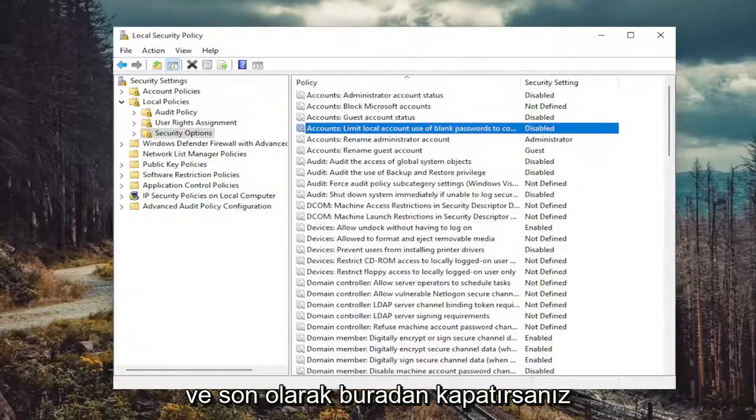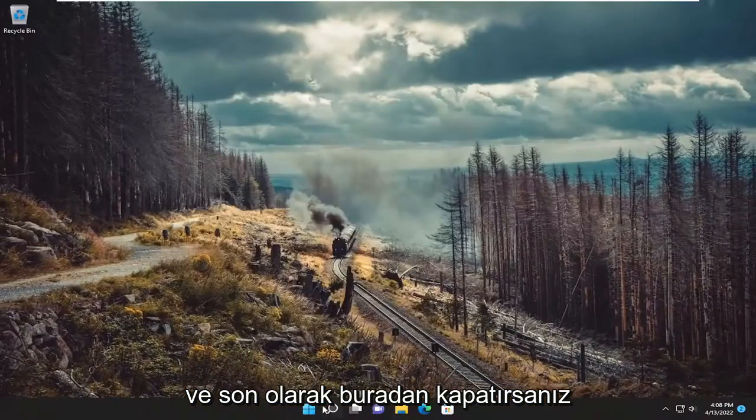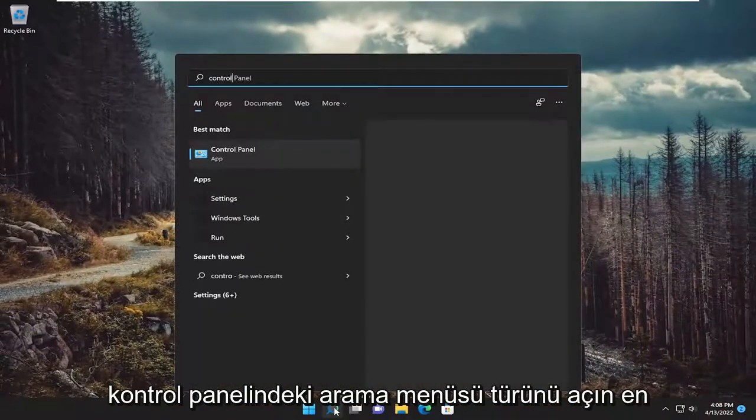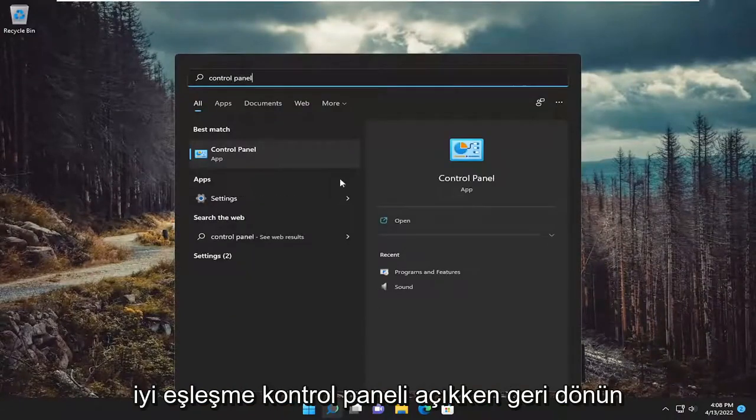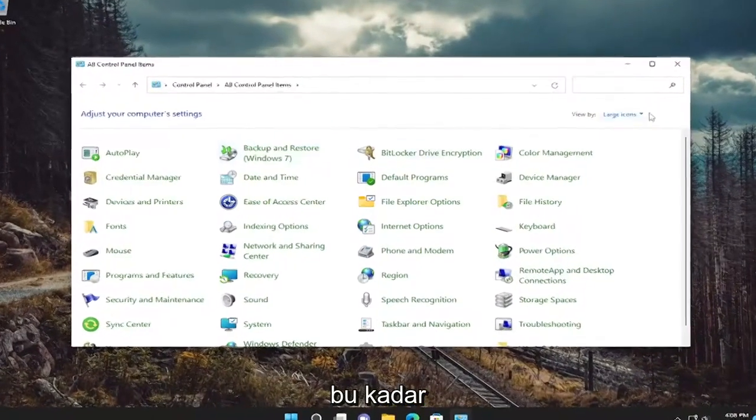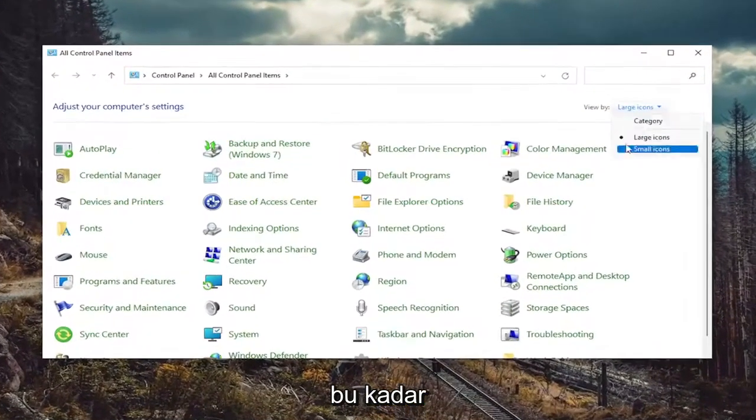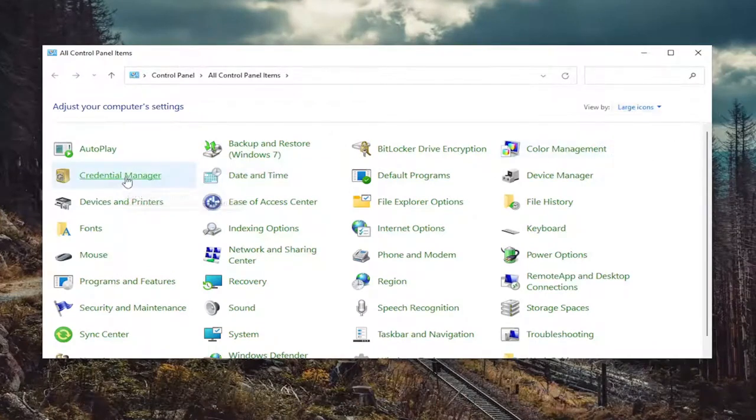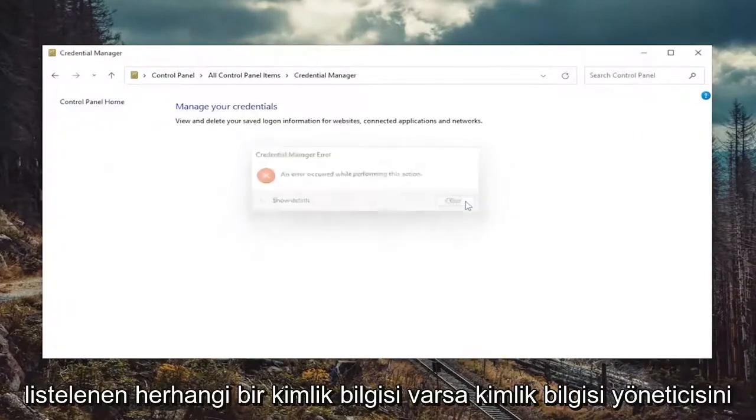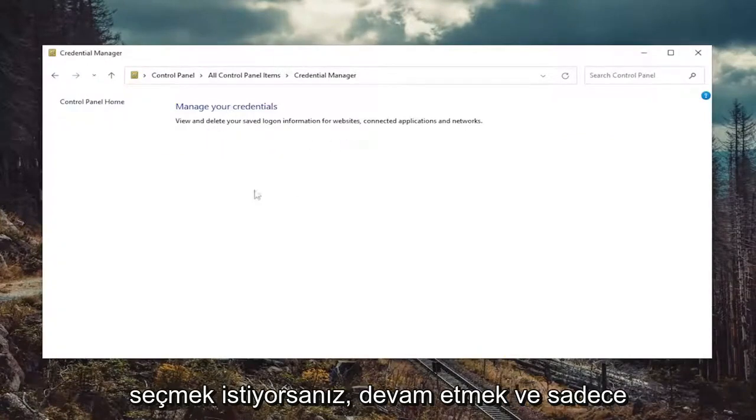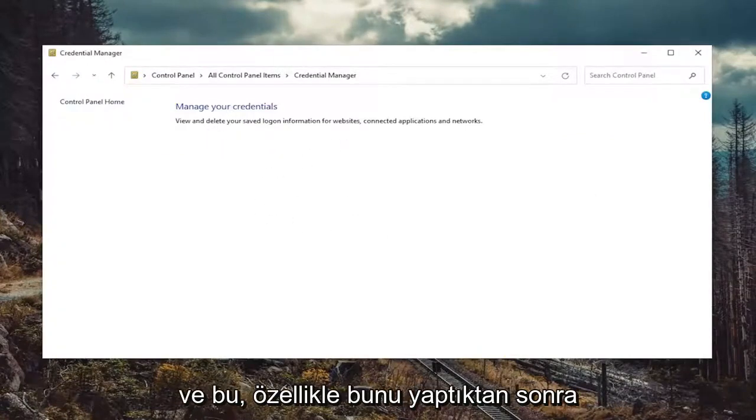And finally, if you close out of here, open up the search menu. Type in control panel. Best match will come back with control panel. Open that up. Set your view by to large icons, and then you want to select Credential Manager. If there were any credentials listed in here, you want to just remove them. And that's pretty much it.